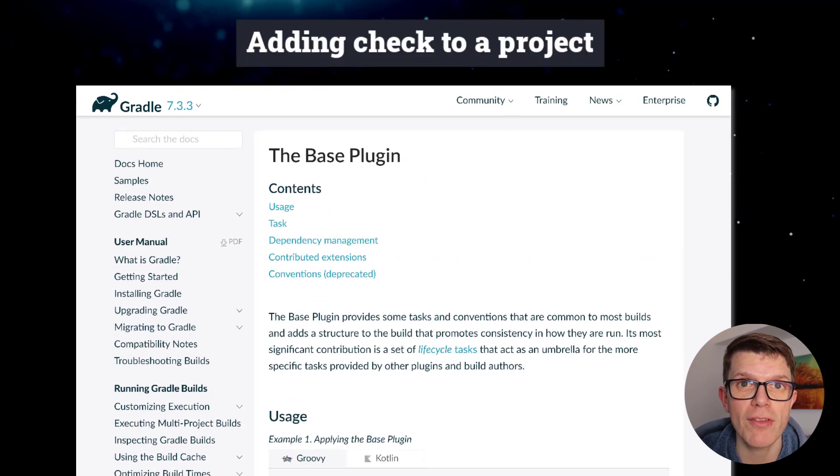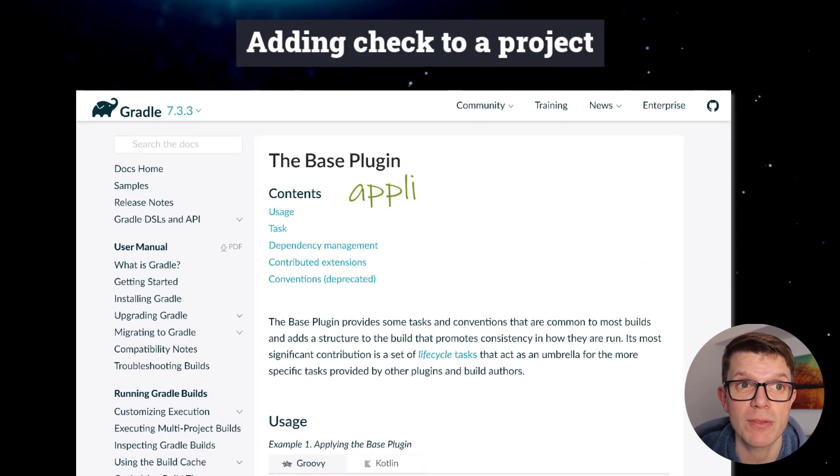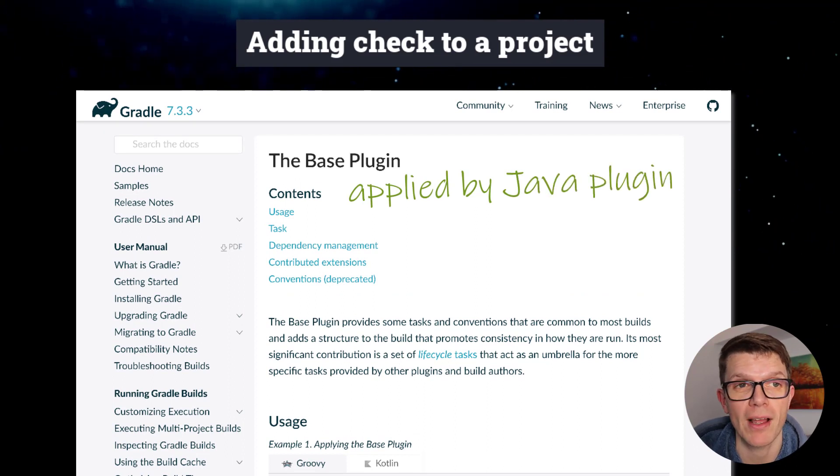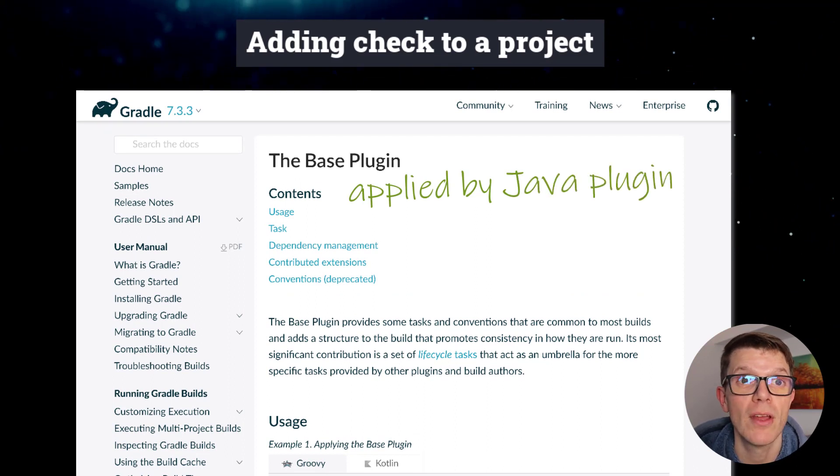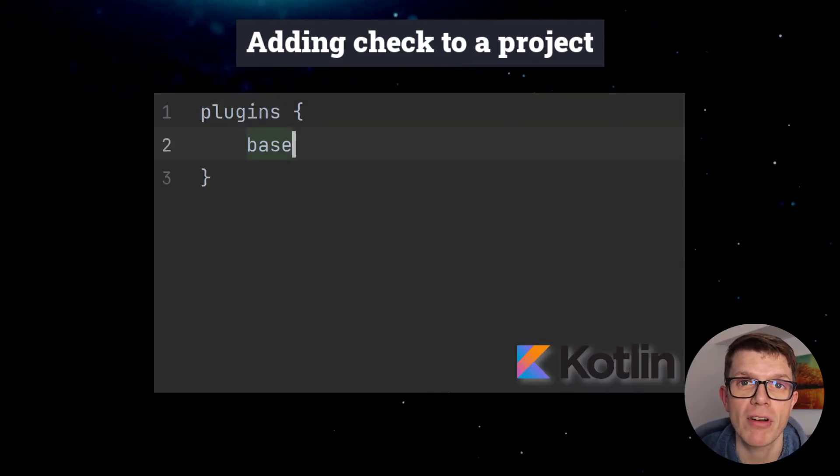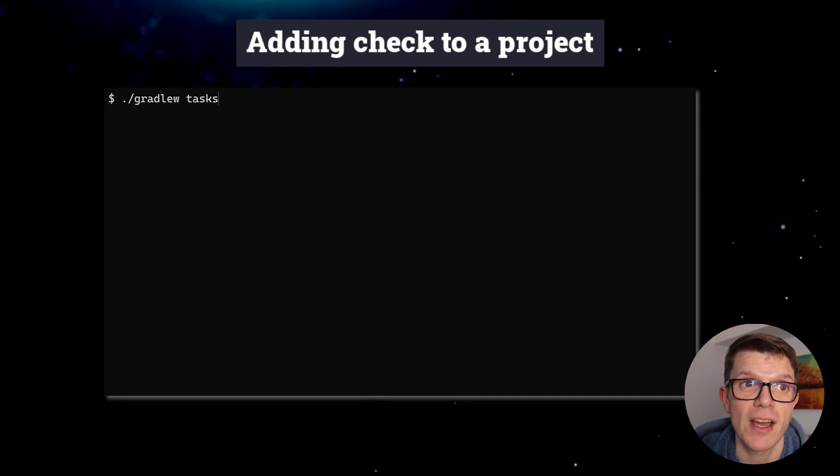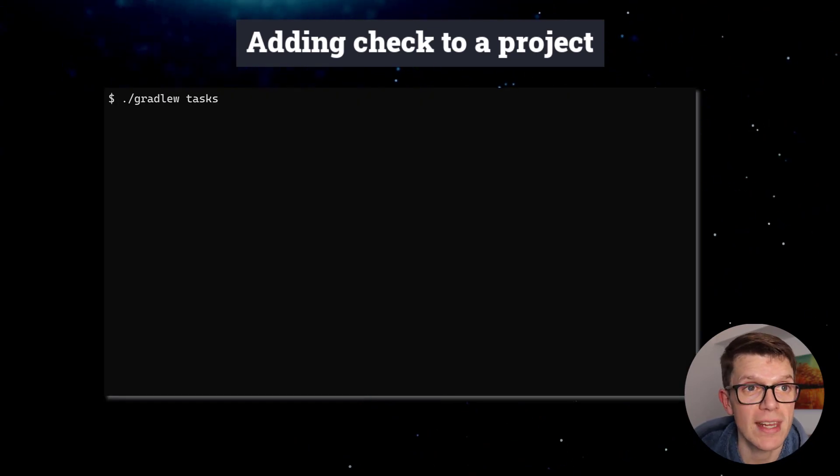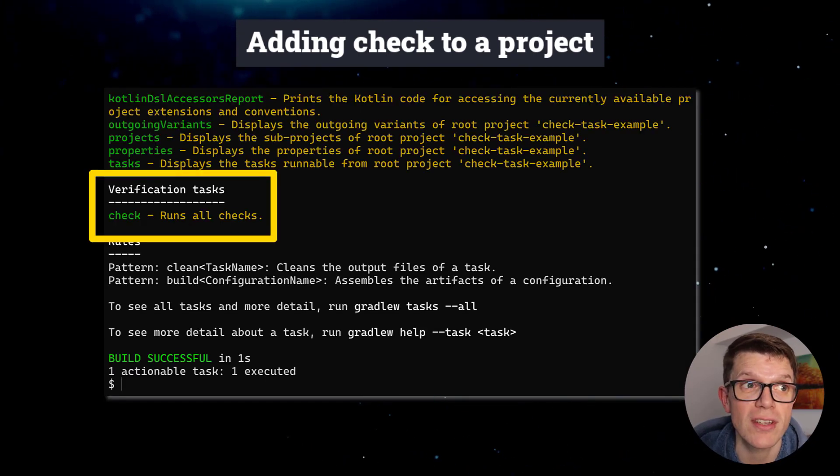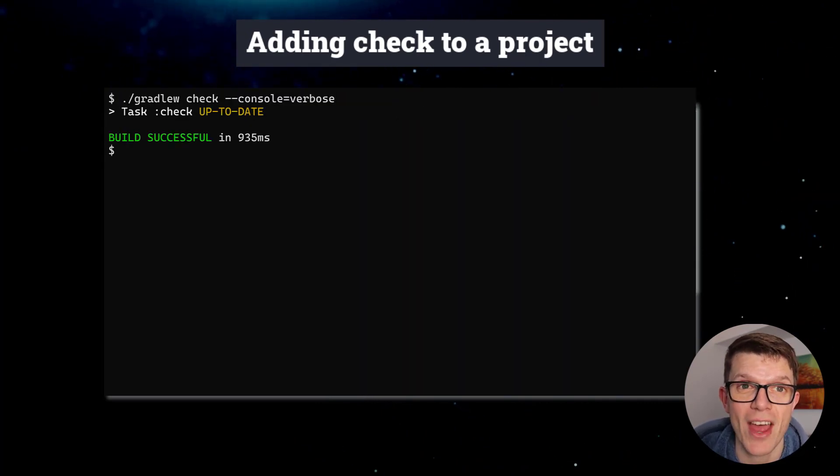If you haven't heard of the base plugin before, that's because it's applied automatically by Java and other plugins. With the base plugin applied to a project, if we run the tasks task, we see that Check is in the verification tasks group. At this point, Check does nothing.